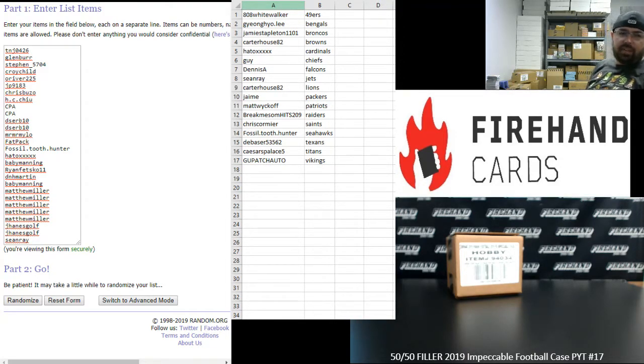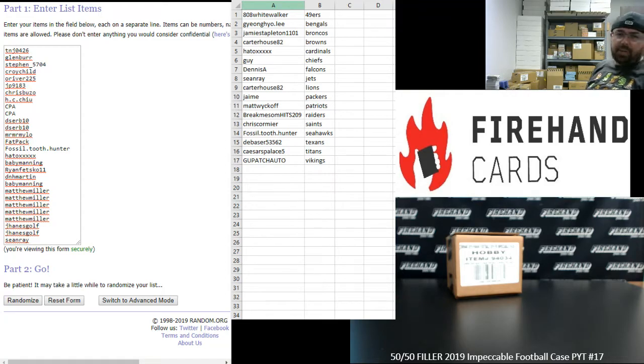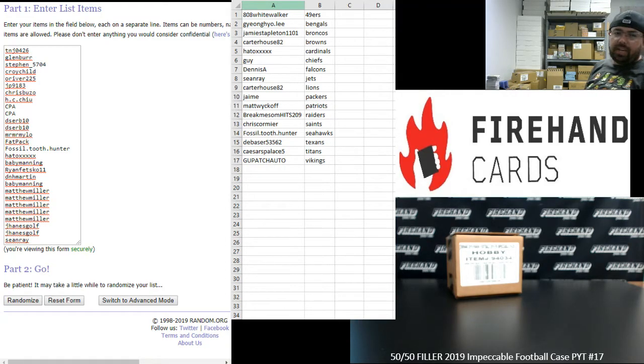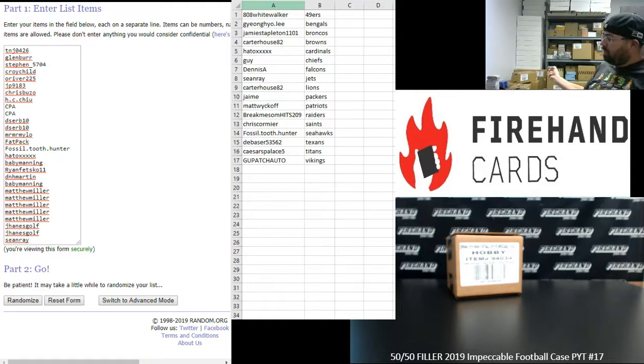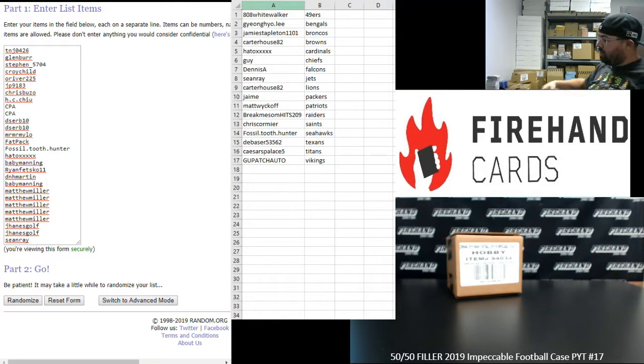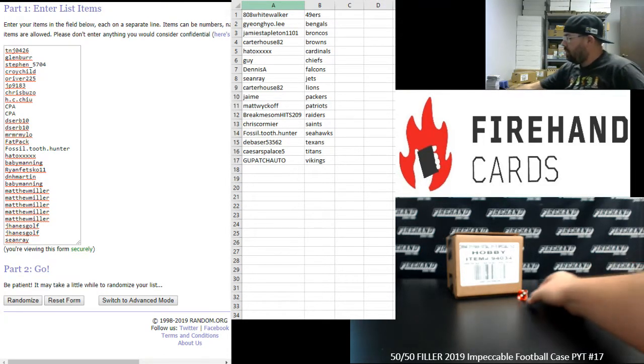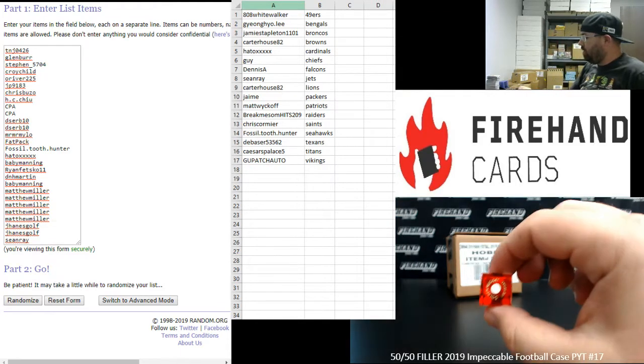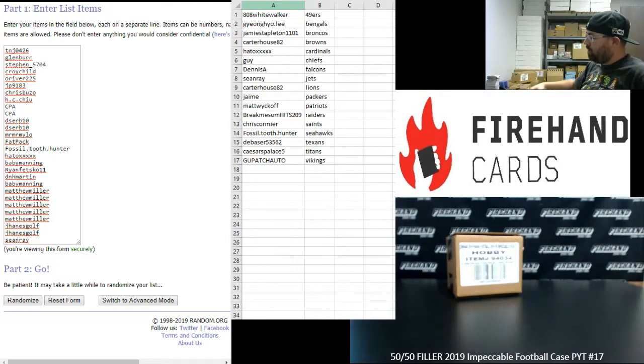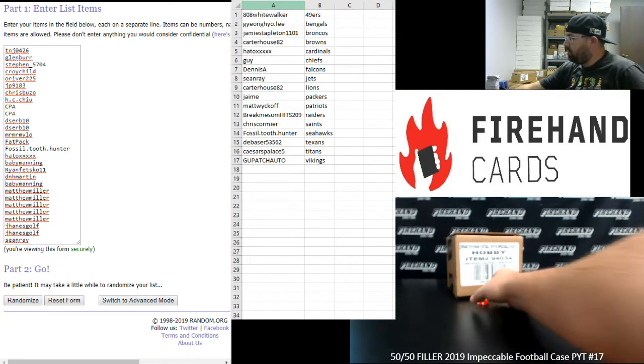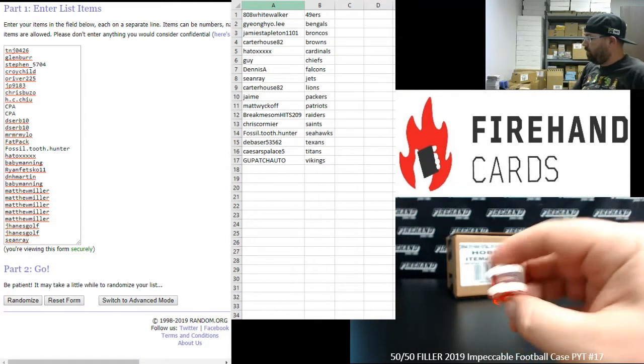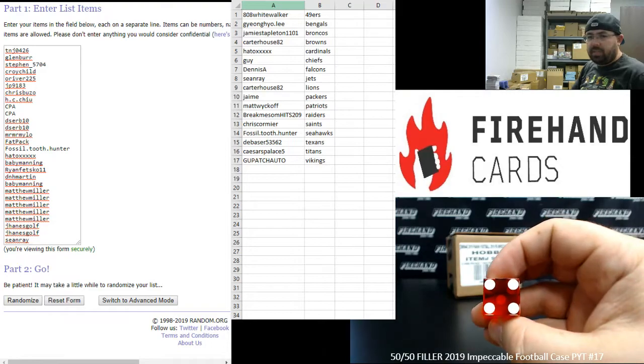Participants are on the left side of your screen. The top 14 will get into the break, and the bottom 14 will get a pack of 2019 Donruss Football. Let's see how many times we'll randomize the list of participants and teams. Alright, adding one to the next roll. One plus three. Four times on the draw, everybody.